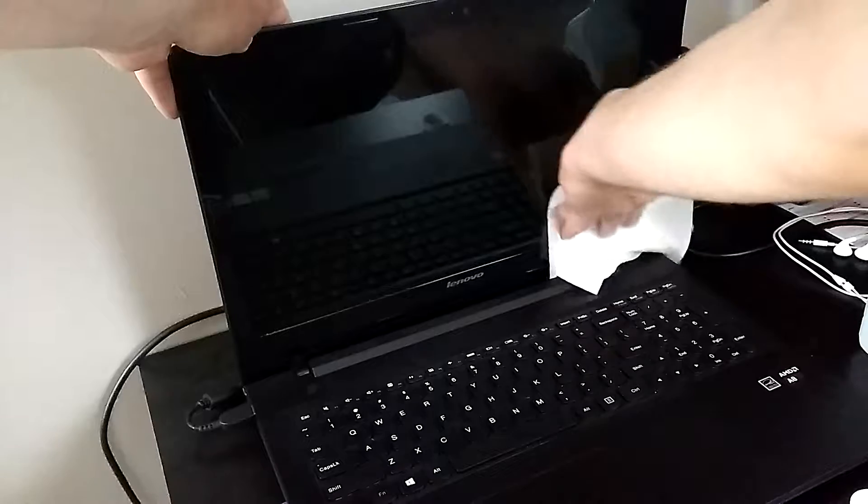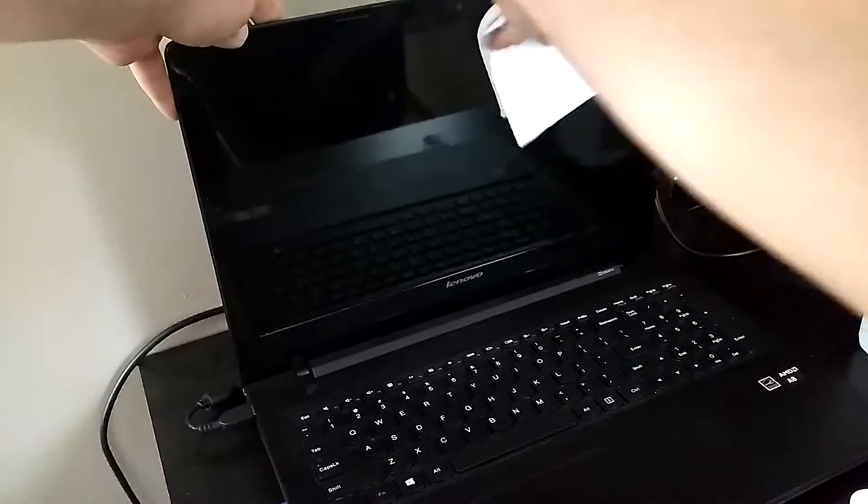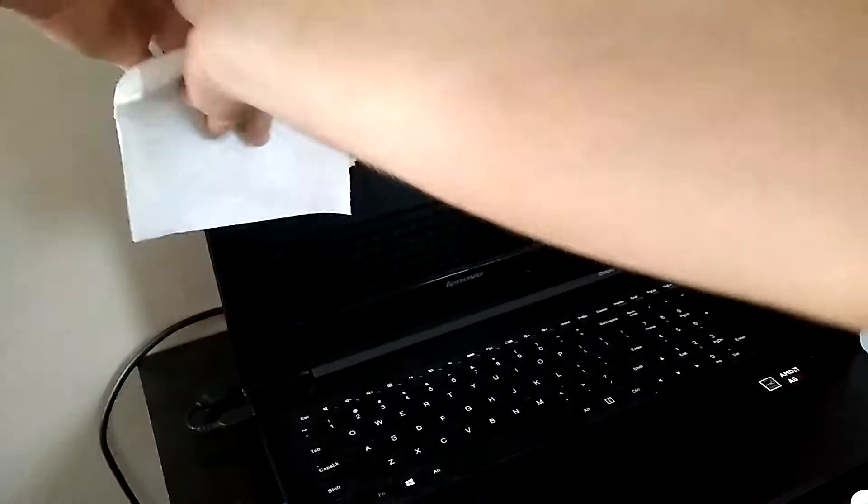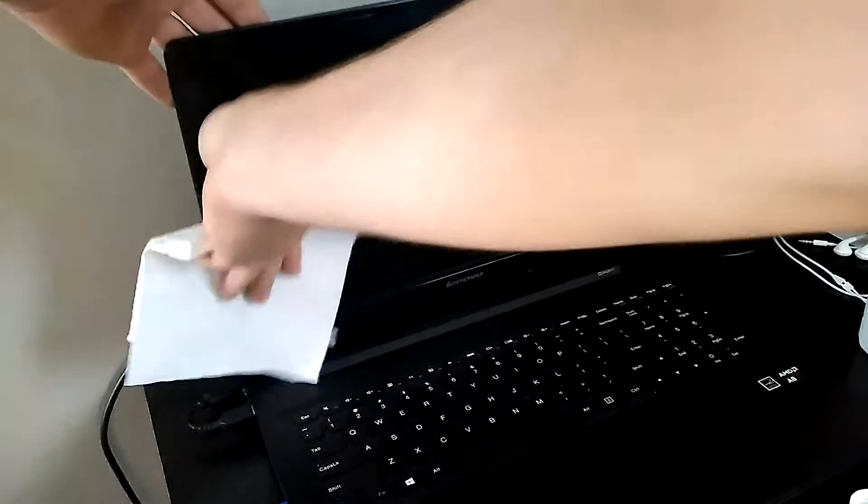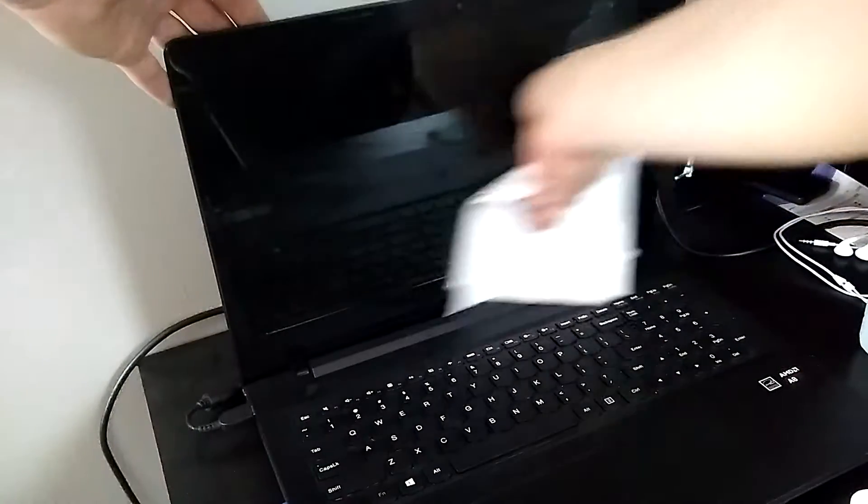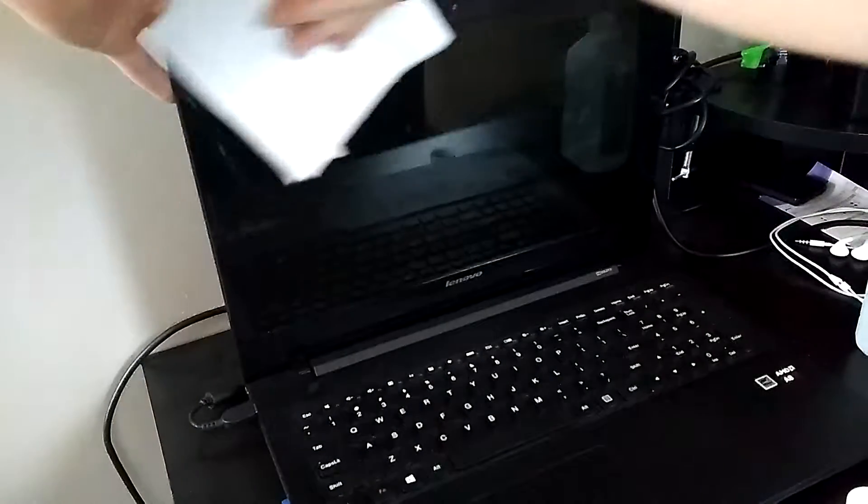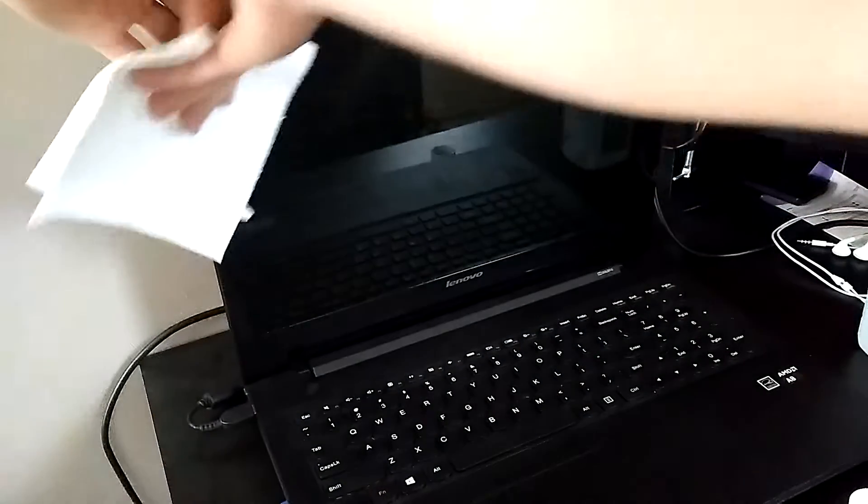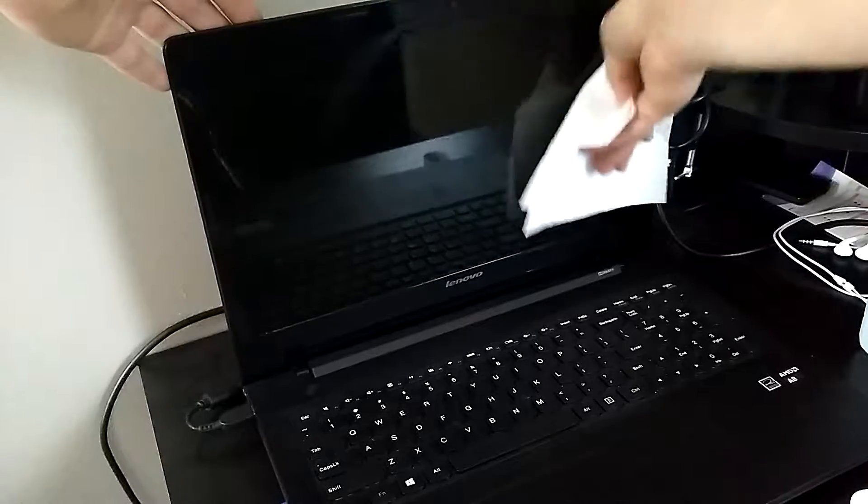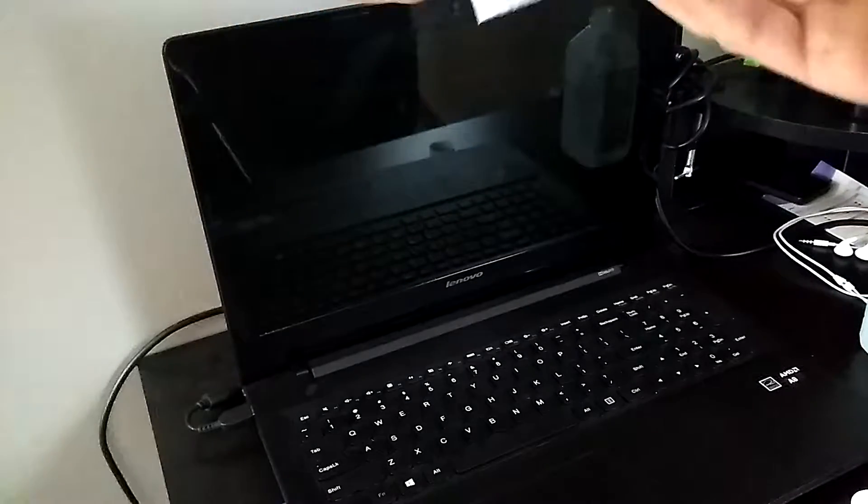You just want to go across the screen with it. But be really careful because we don't want to scratch the screen. This could potentially leave small scratches, but it's highly unlikely.